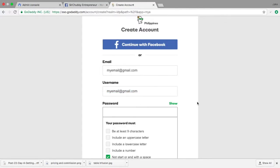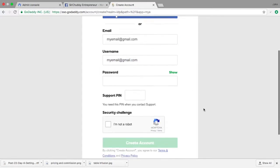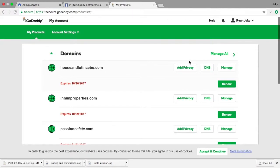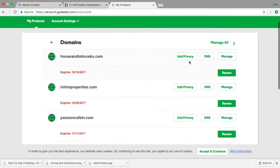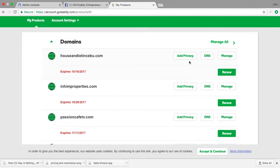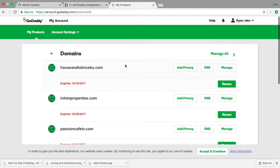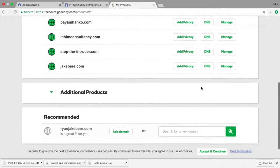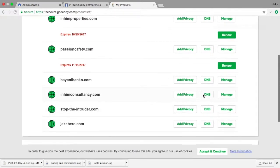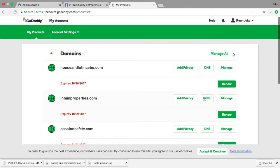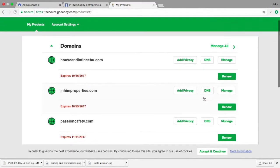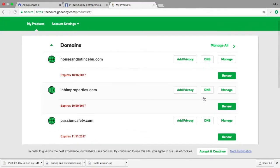So again, here, once you already have an account, you'll be routed to a page like this. As for me, I already have domain names that I've already bought. As you can see, there's a number of them, but if you're new, of course you don't have any domain name yet.